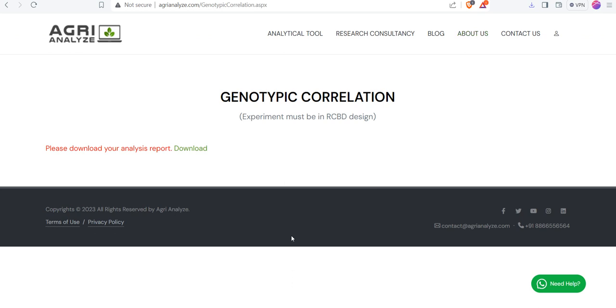So I hope you find this video very useful, especially the students of genetics and plant breeding who are pursuing masters and do this type of research work. So I hope you like this platform. Thank you for watching this video.